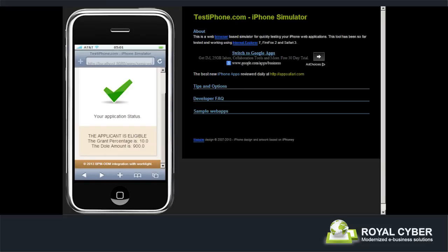This proof of concept demonstrates how improved visibility, control of business processes and business rules can be achieved using IBM BPM and IBM ODM and how IBM Worklight enables development of rich cross-platform applications that can access the full capabilities of a wide range of mobile devices. Thank you for watching the video.